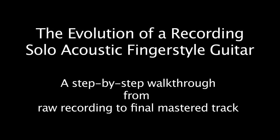Hi, this is Doug Young, and I'd like to share a little recording demo that steps through the mixing and mastering process of a solo fingerstyle acoustic guitar piece.